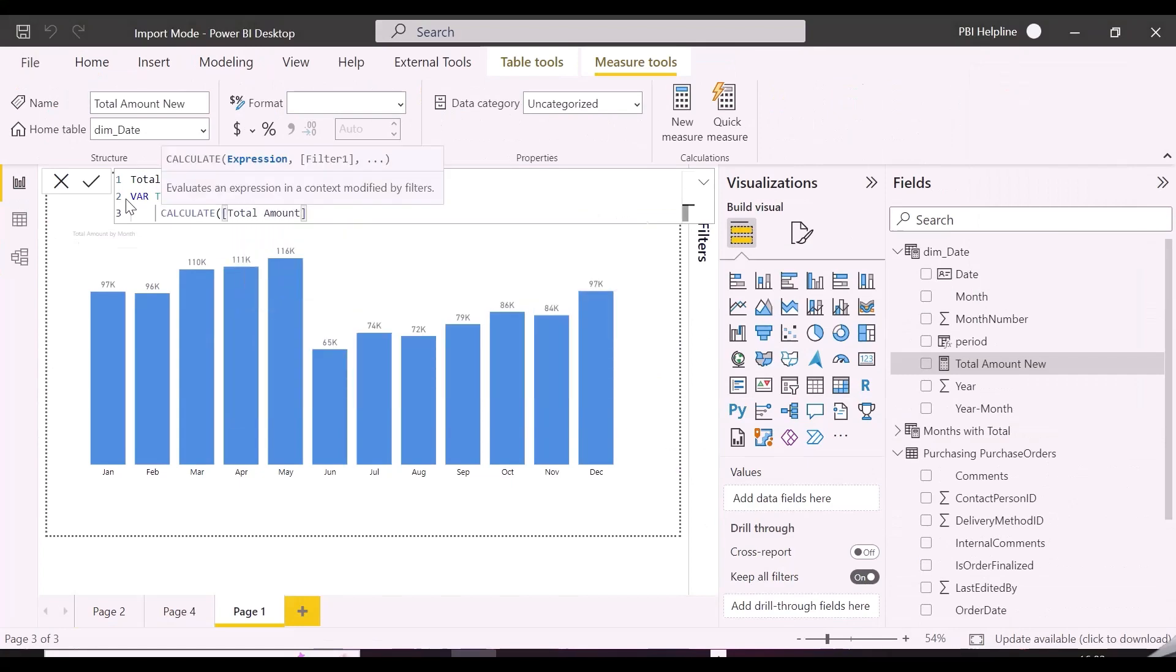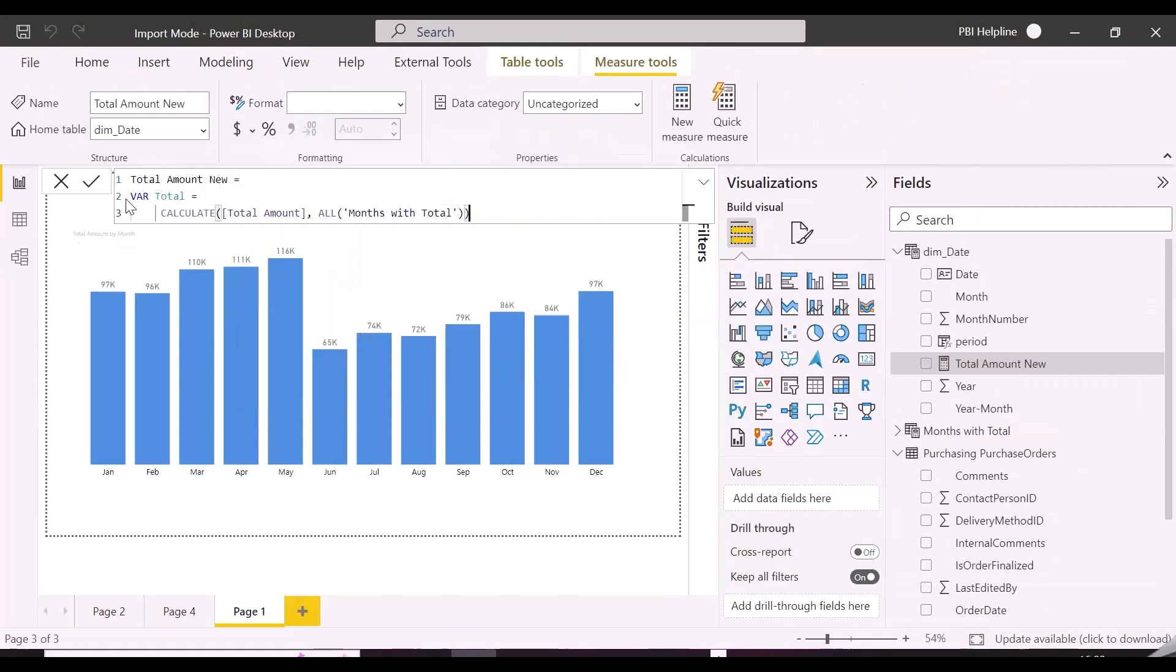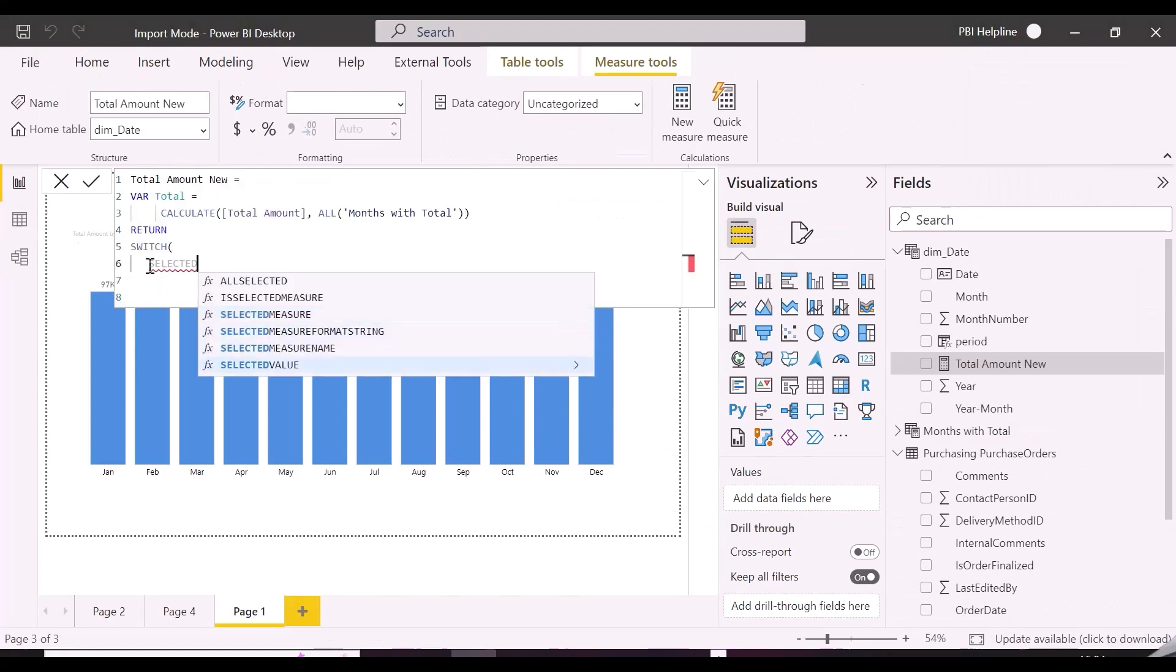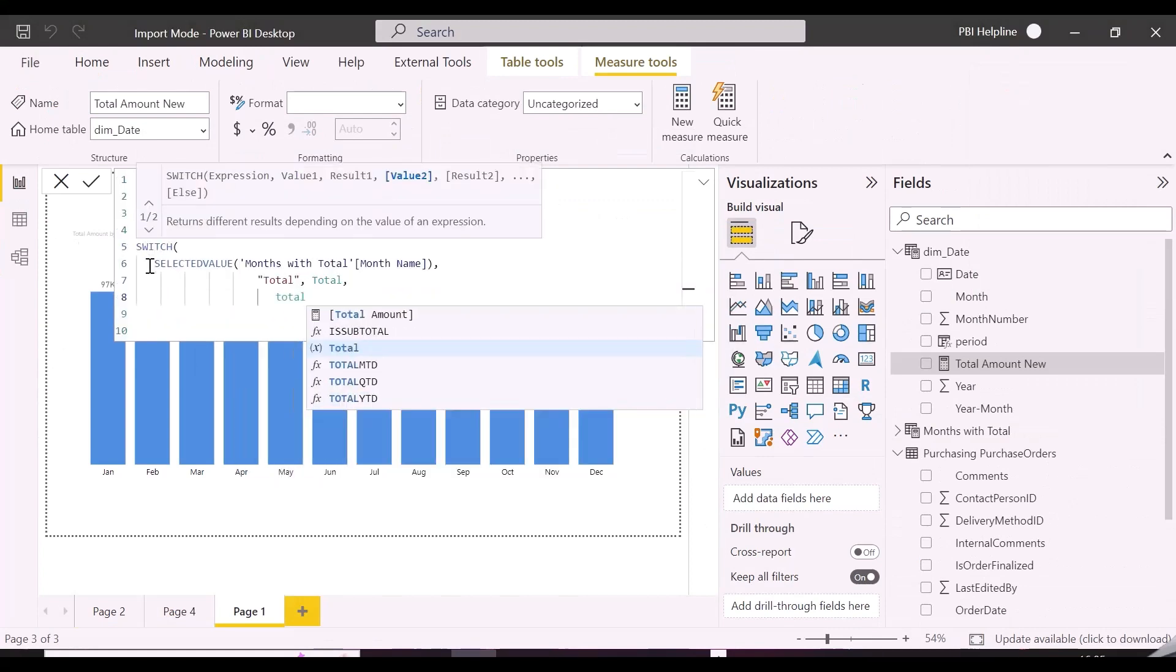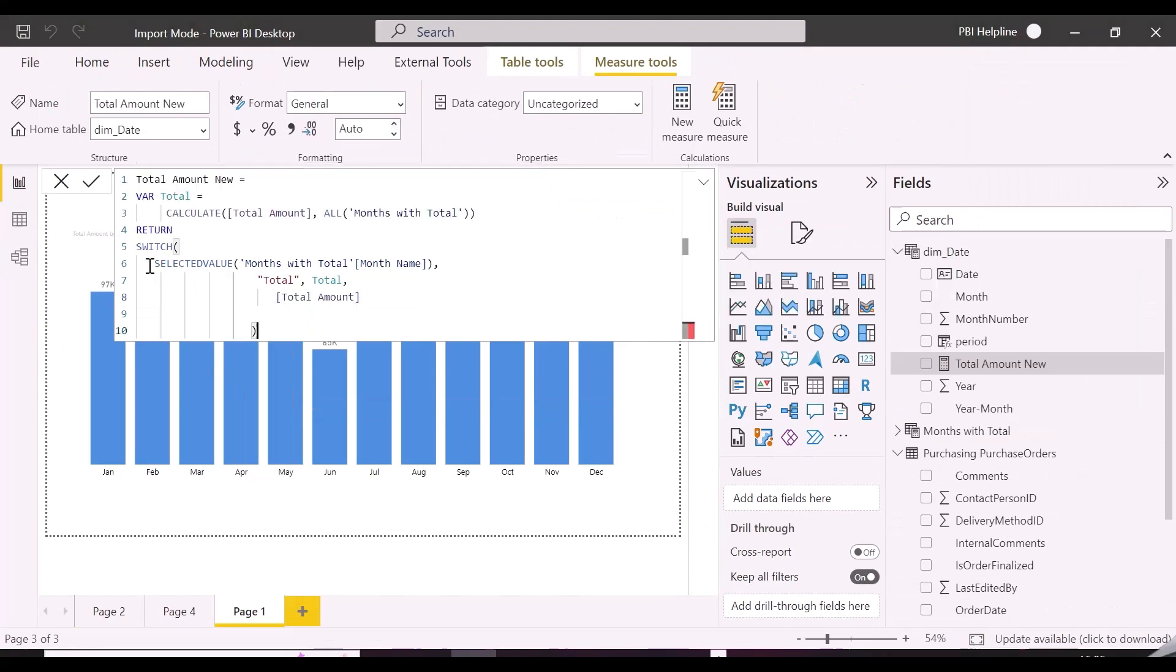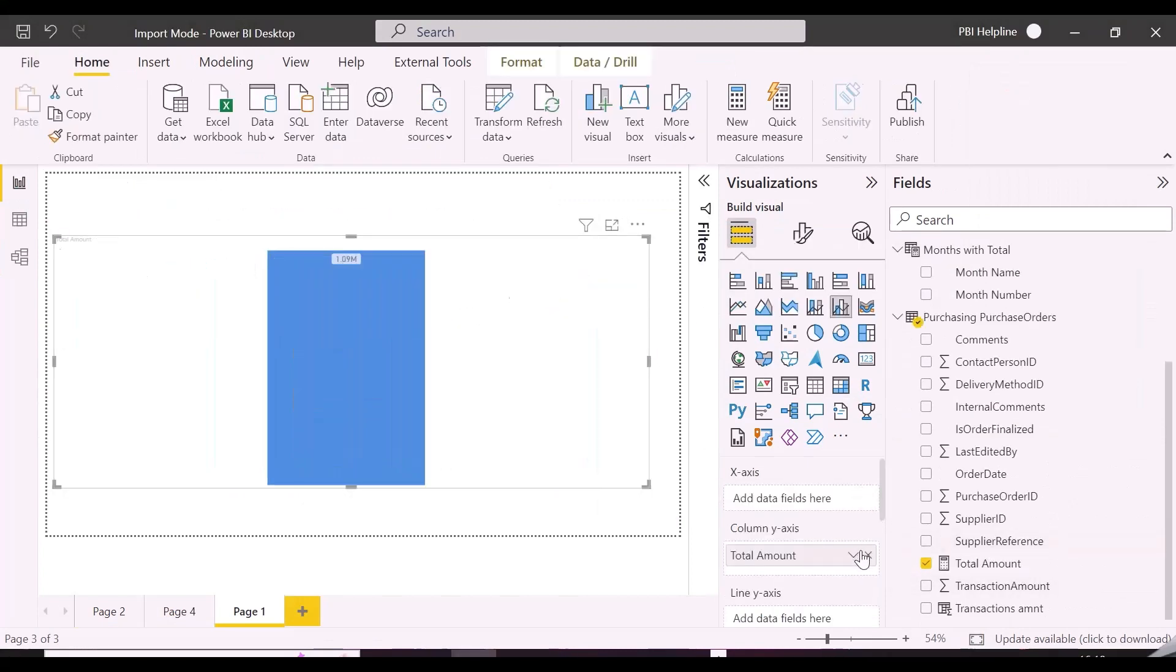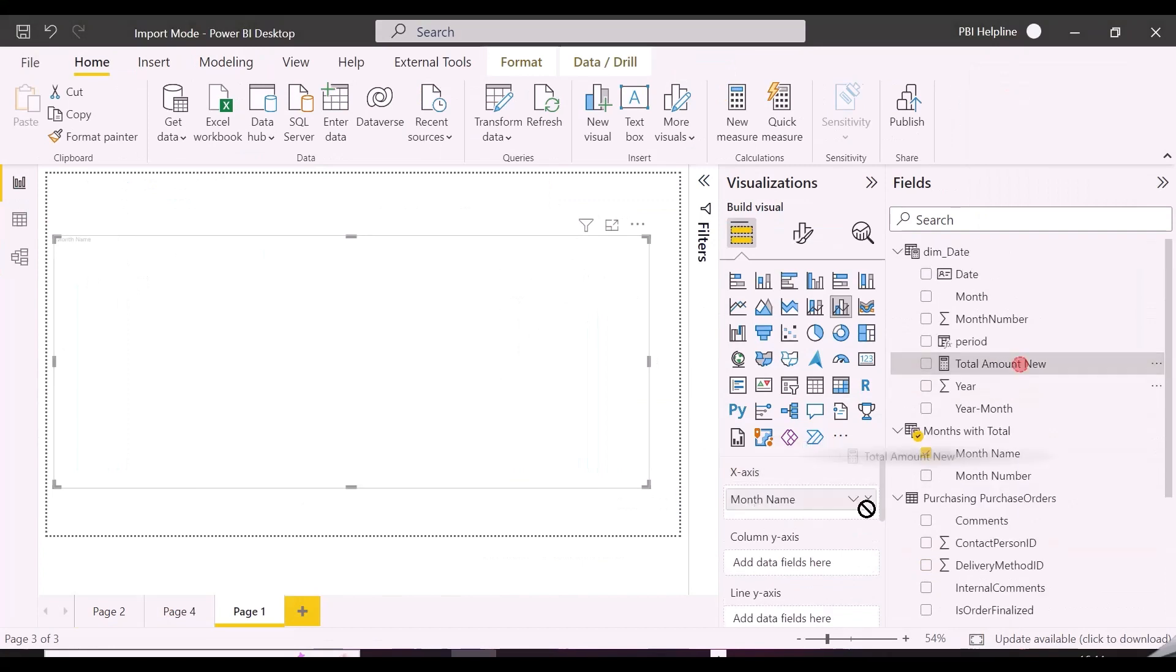This new measure will be authored like this, as when selected value in x-axis is total, it will calculate total amount after ignoring filter on new month table, which is filtering date table. For that we can use a function name all, inside calculate, or, we can also use remove filter function.